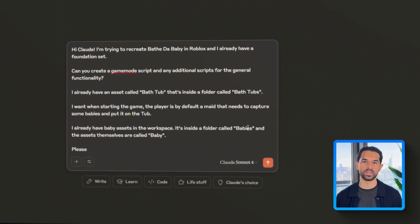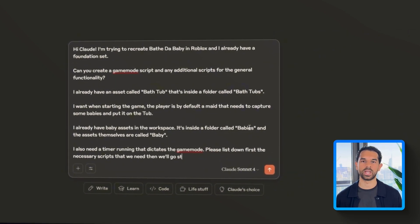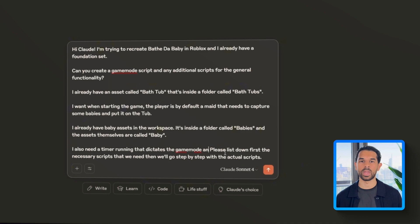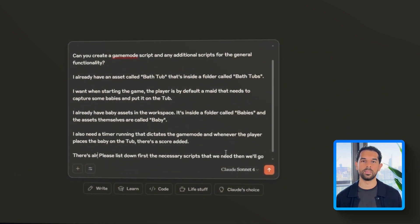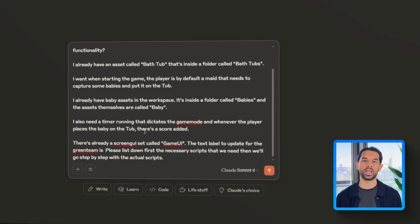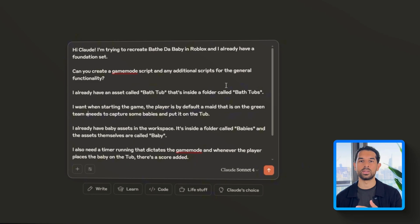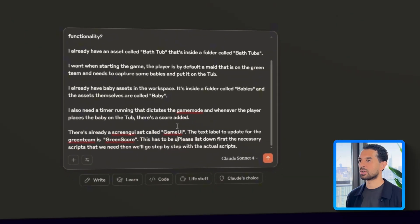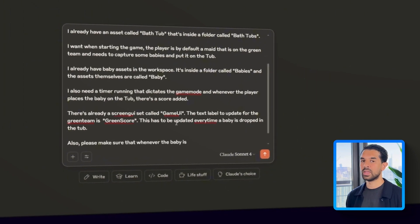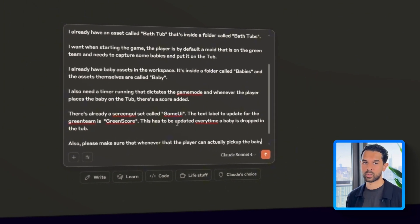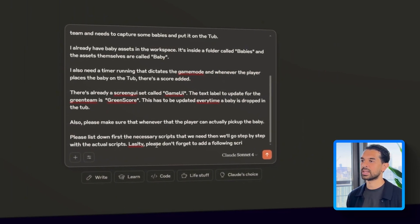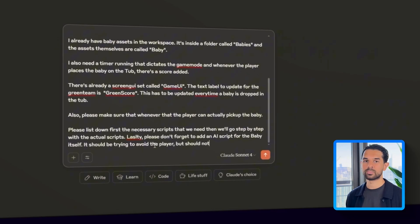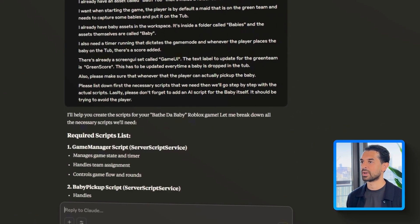I'm going to tell Claude that the gameplay should start with players automatically assigned as maids. Their job is to capture babies and place them inside the bathtub. Once a baby is successfully dropped in, a score should be added. I already have a working timer that runs during the game and for scorekeeping, there's a UI label called the green score under a screen GUI named game UI. This label should update every time a baby is placed in the tub. On top of that, I'm going to make it clear that players should be able to interact with and pick up the baby assets. Before Claude starts writing any actual code, let's ask it first to break down all the scripts we'll need to make this happen. That way we can map out the full system before jumping into each component step by step.